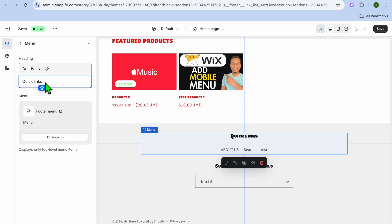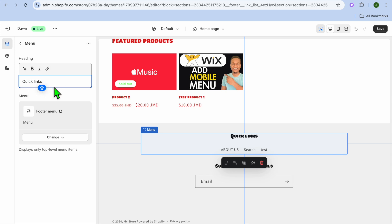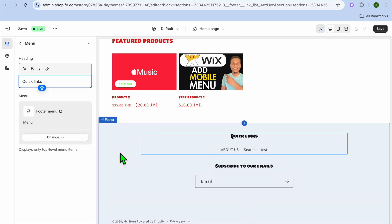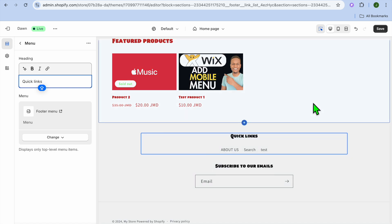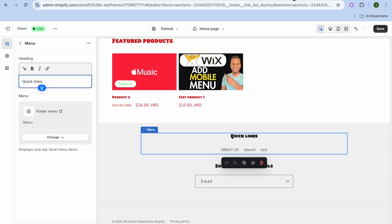This is the menu option. You can tap where you see Quick Links, and if you'd like to change the heading you can do that, or if you'd like to remove the heading you can tap on Quick Links to remove it. That's it — hope you found this tutorial helpful and informative. If you did, be sure to hit the Like button and subscribe.